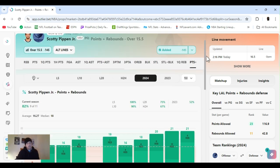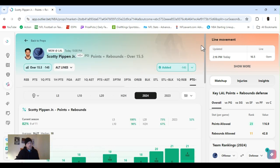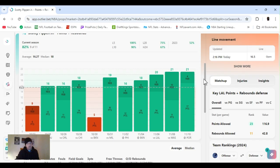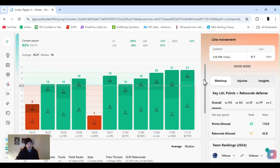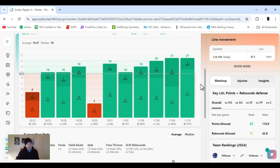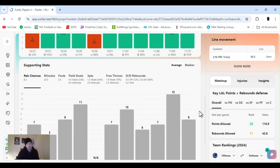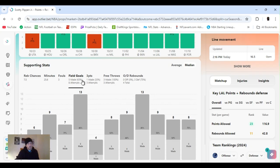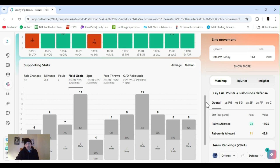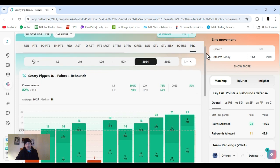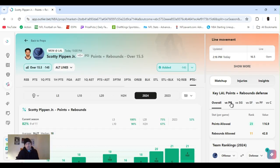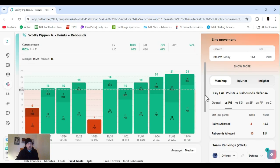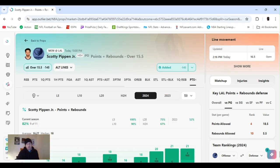Next up, Scottie Pippen Jr., points and rebounds over 15 and a half. Clear this nine out of 11. He's going way over it. Head to head, 67%. It goes back to last year. Decent amount of minutes, 25. He's shooting 63% for the year, 33 from threes. So he's playing the Lakers, ranked 23rd in points, 11th rebounds overall. So the point guard, they've got a little bit of defense, ranked 4th and 10th. That's probably why it's a little lower, but they should be able to go over this.